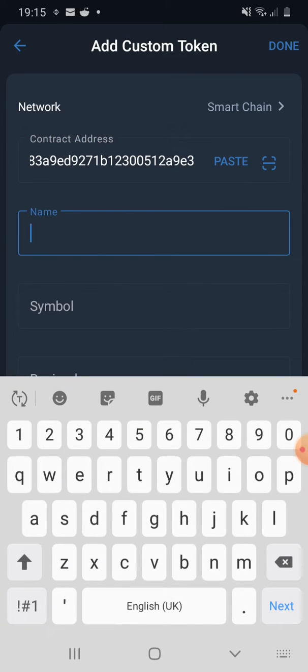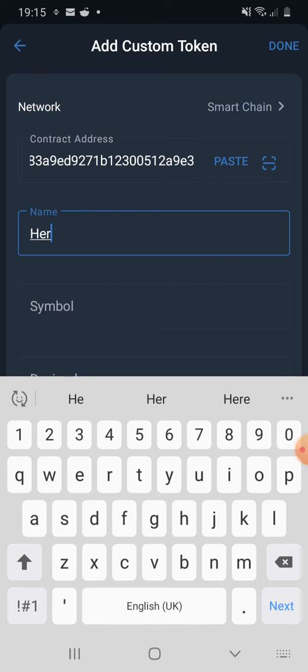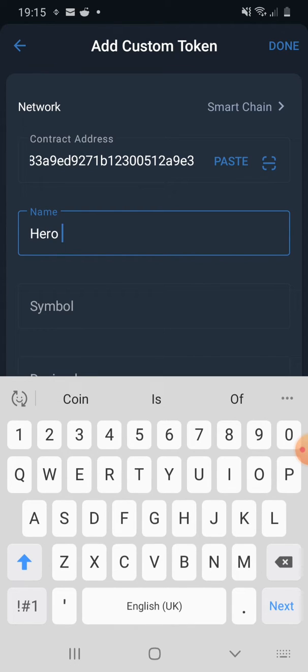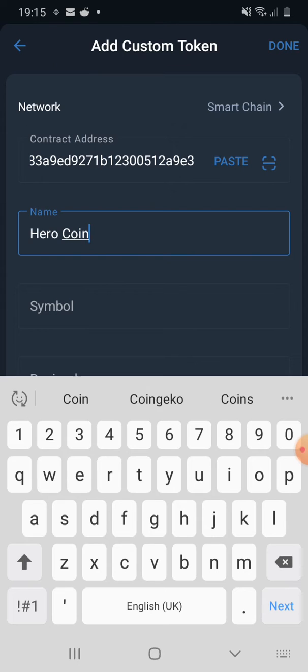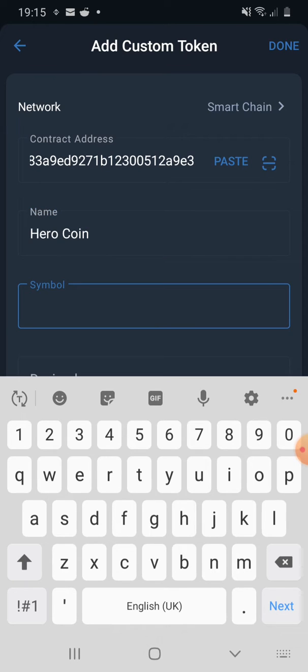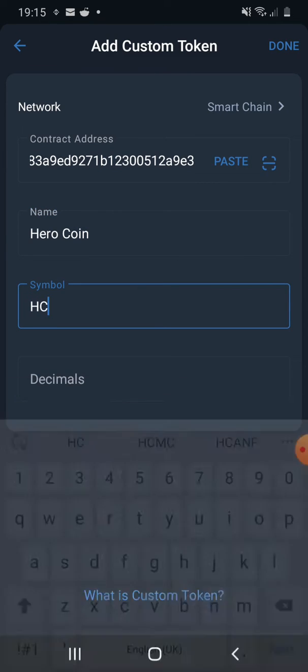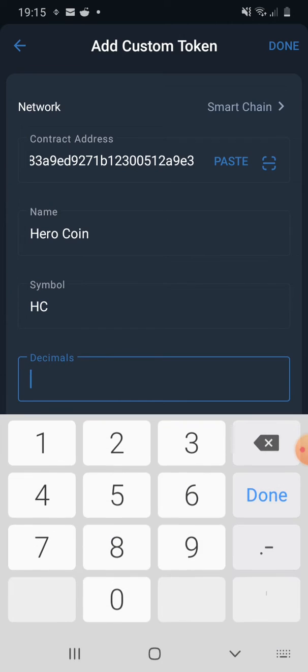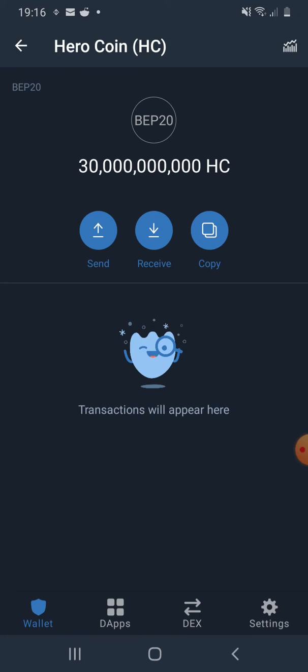For this token I will say Hero Coin, and the symbol is HC, and the decimal you need to put nine. And then you can click done and it will show your token here.